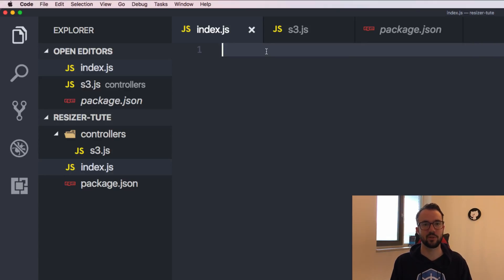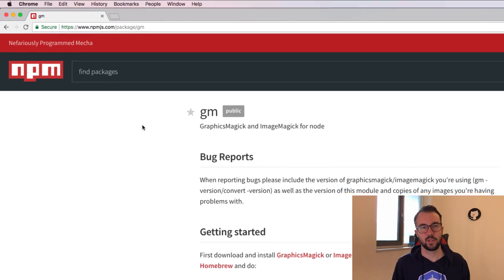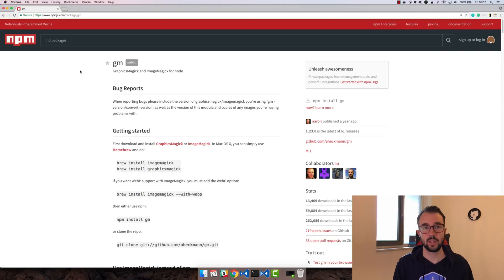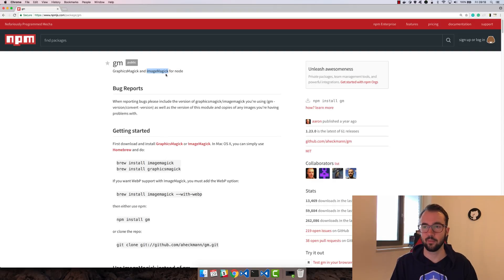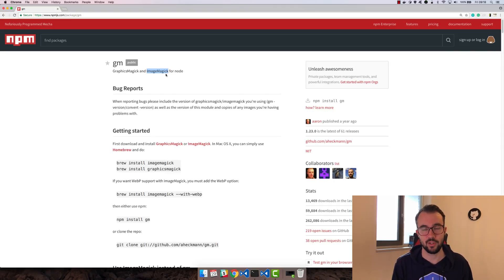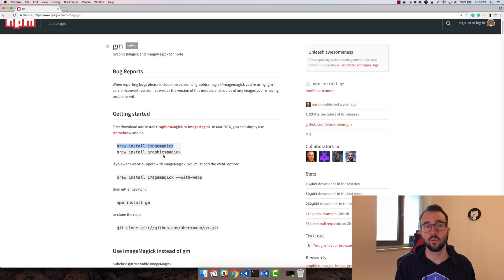I haven't even written any code yet and that's fine - this first video is just an introduction. Now I want to quickly talk about the module we're going to be using, which is called gm - GraphicsMagick. It's a way to change properties of images: you can overlay images with your Twitter handle, resize, format, shift, crop - all sorts of stuff. It's really great for working with images. Under getting started you can see a brew install command for ImageMagick and GraphicsMagick, but we don't need to do that inside Lambda - it already has access to those binaries. You just write the code, shoot it up, and it works.